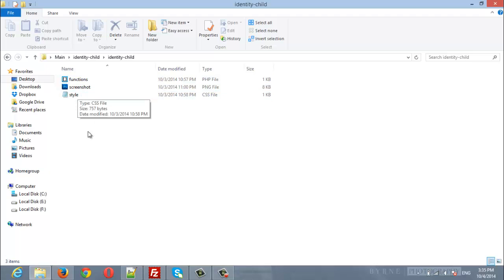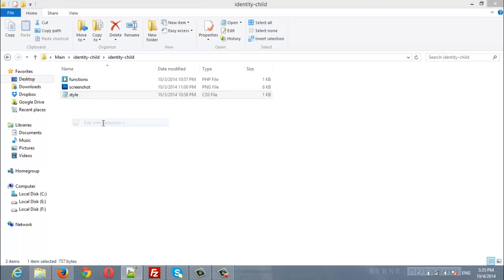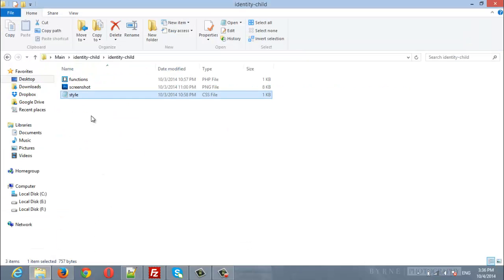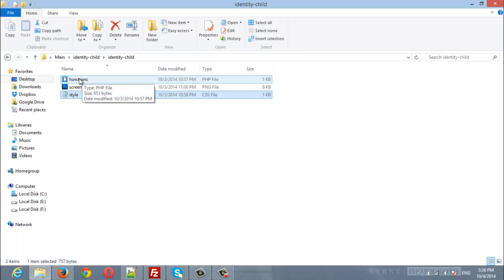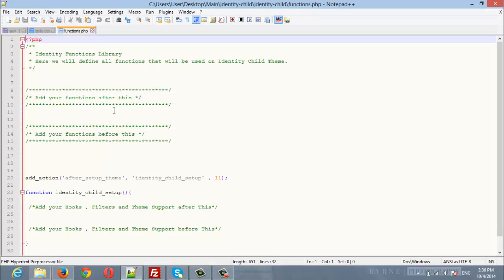If you want to modify the styles of the theme, open the style.css file and add your custom CSS code here. If you want to modify the functionality of the theme, open the functions.php file and add your functions here. You can also add hooks, filters, and theme support.